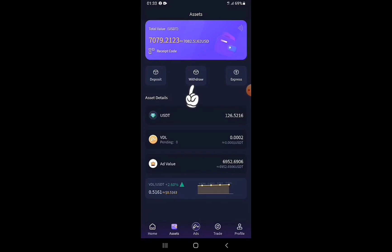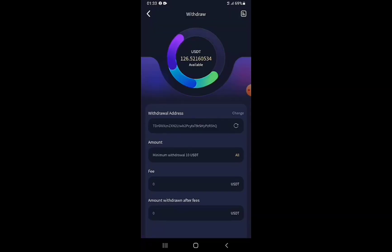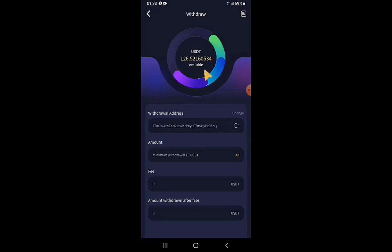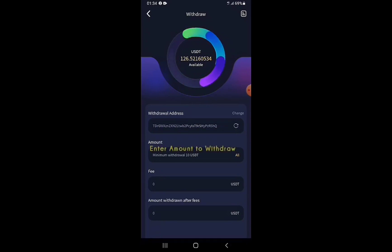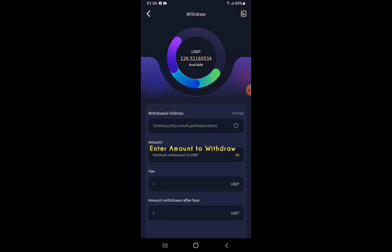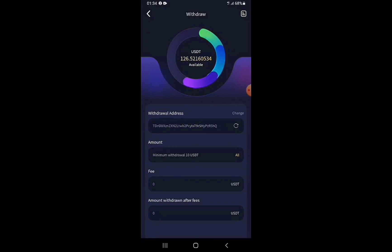For stage two, I'll withdraw the USDT out of the VideoLook account to my Binance account. I tap the Withdraw button. The available USDT is 126.52160534. My withdrawal address is already bound to this account. I type in the amount to withdraw — since I'm withdrawing all, I tap All to fill in the full available balance.